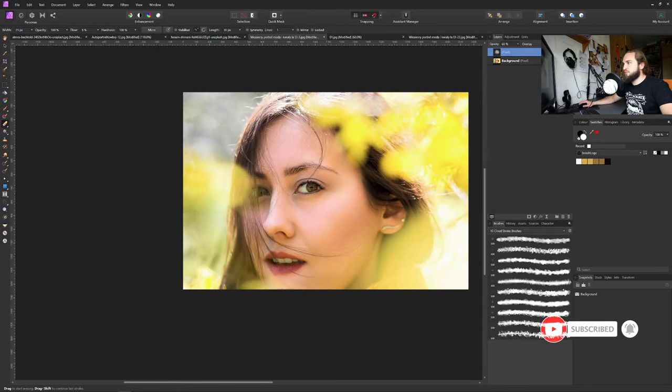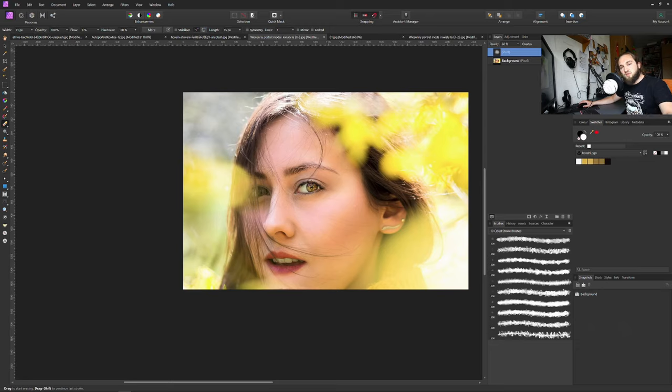Look at that. Before and after. Remember, the smaller the change the better the change. Subtle and less is more.